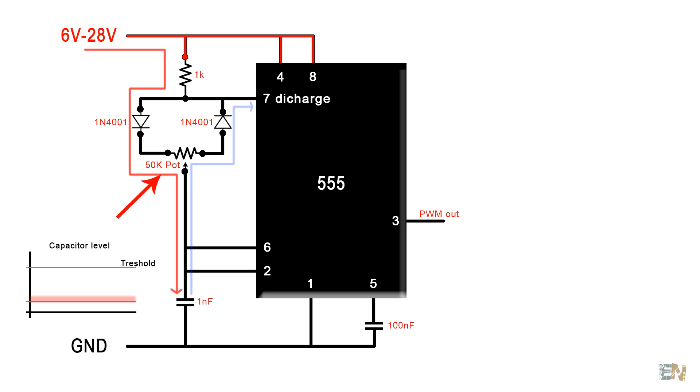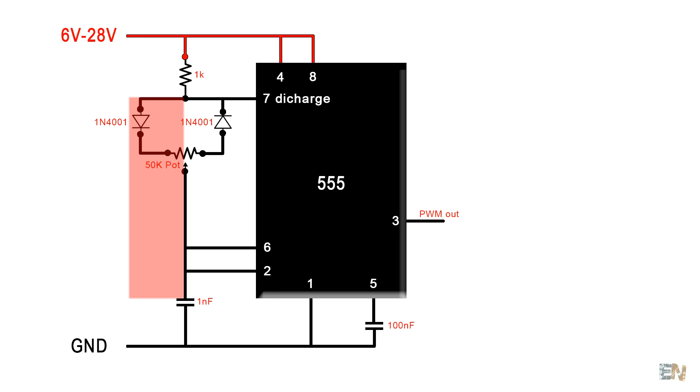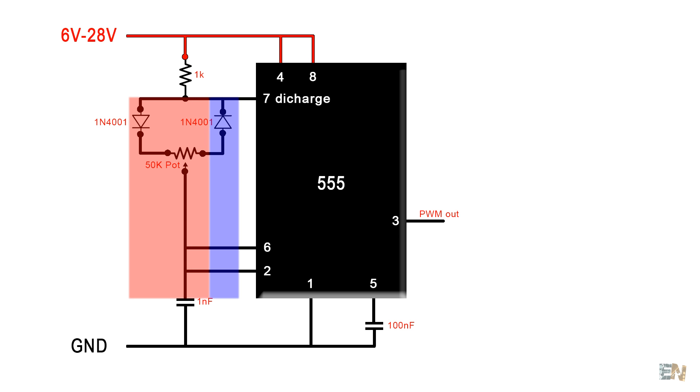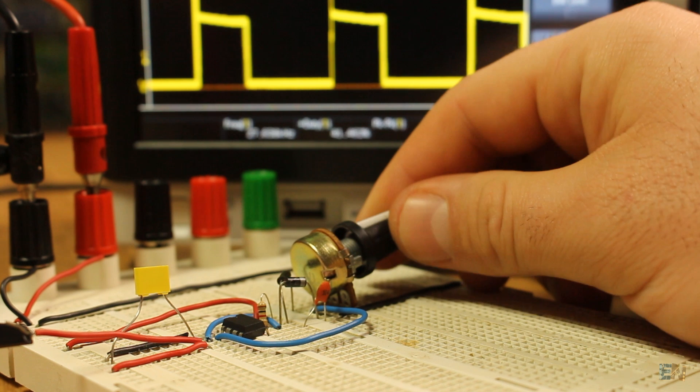But here we have our potentiometer. On this side, on this diode is the charging process. And on the other side is the discharging process. By changing the potentiometer value, we will add more time to one or the other side. And by that, changing the amount of time that the pulse is high or low. And that is our duty cycle control.